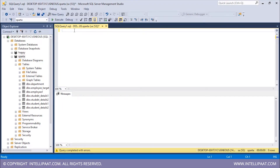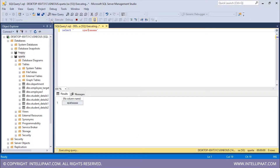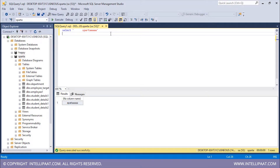Let me first create a string with some blank spaces on the left side. I'll type SELECT and then give some blank spaces on the left side, then pass in the string 'sparta' and hit execute. So this is the string which has some leading spaces on the left side. If I want to remove all of these blank spaces, I need to use the LTRIM function.